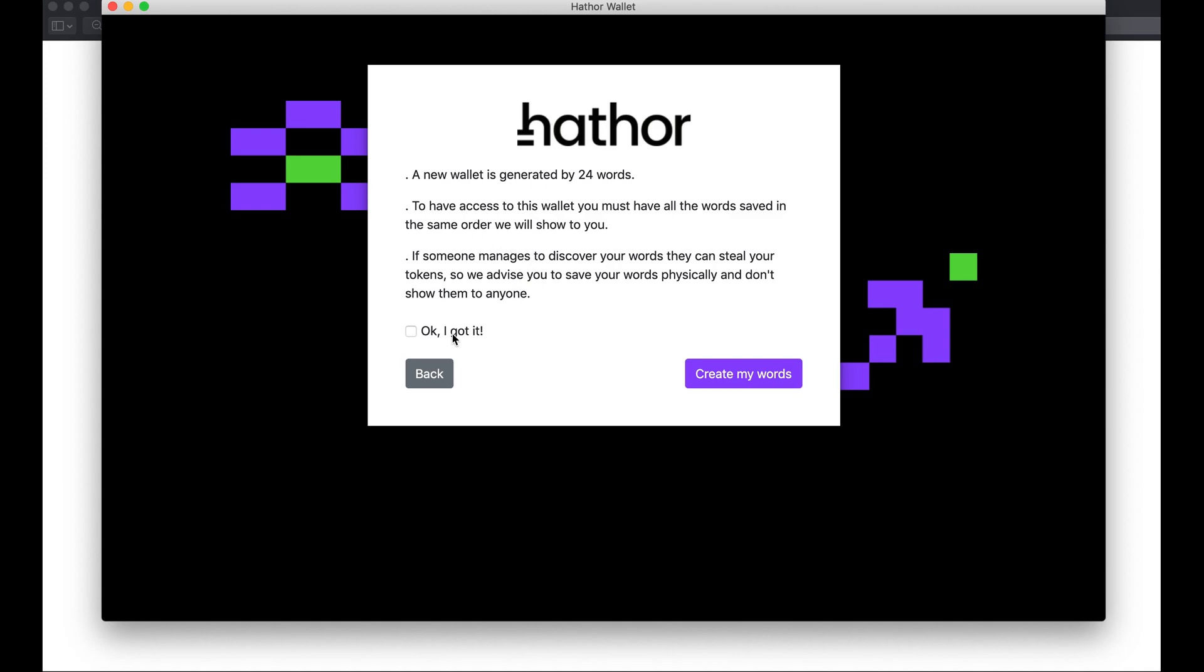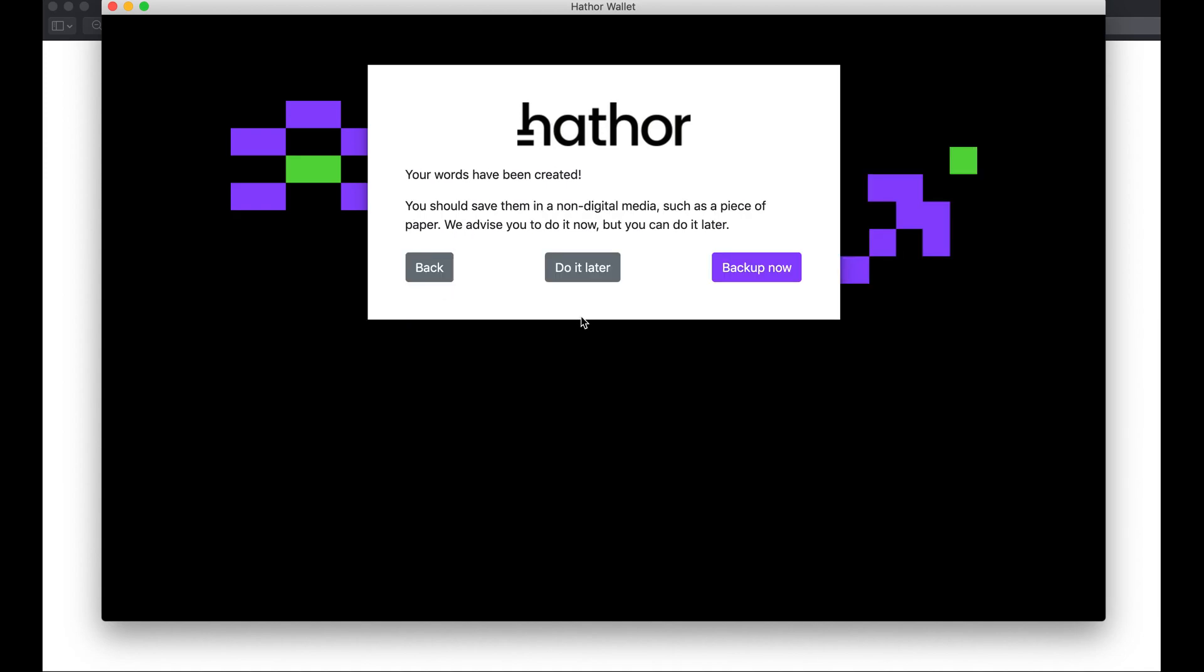I'm going to go ahead and create my words. We highly recommend that you back up these words now. If you're just testing or don't plan to use this wallet later, you can do it later, but we highly recommend you back them up now.